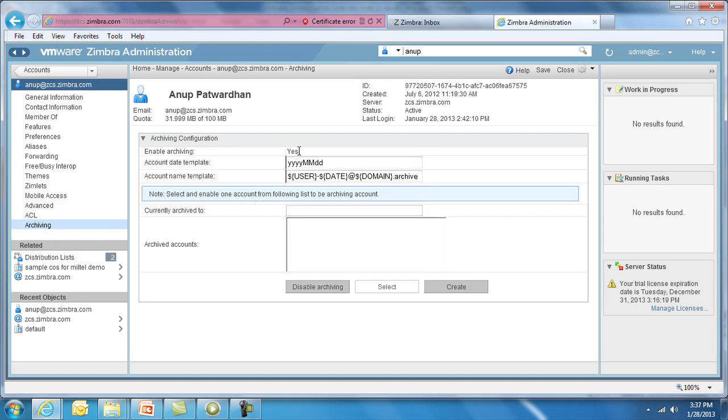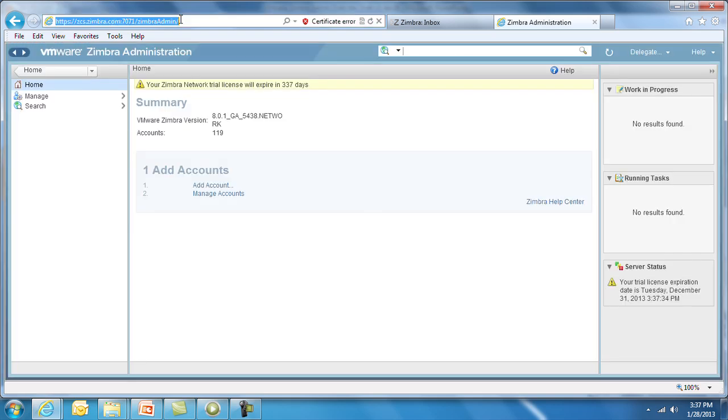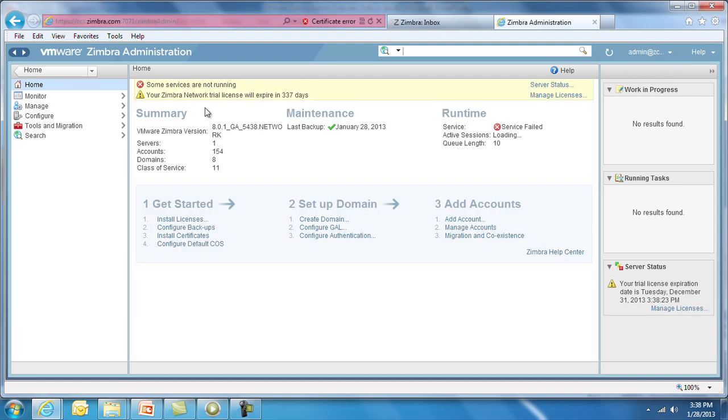For this demo, we've pre-configured a delegated administrator account that limits access to the Zimbra admin UI. The URL is the same, but the rest of the options, including configure and tools and migration, are not present. Manage is the only option. This is a level of access you might grant to Tier 1 support for account level management.